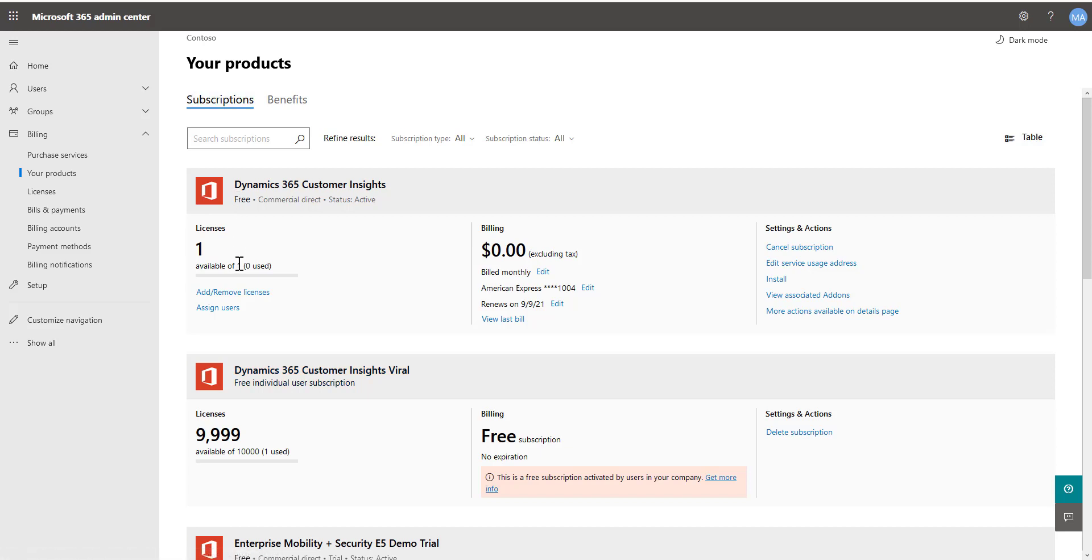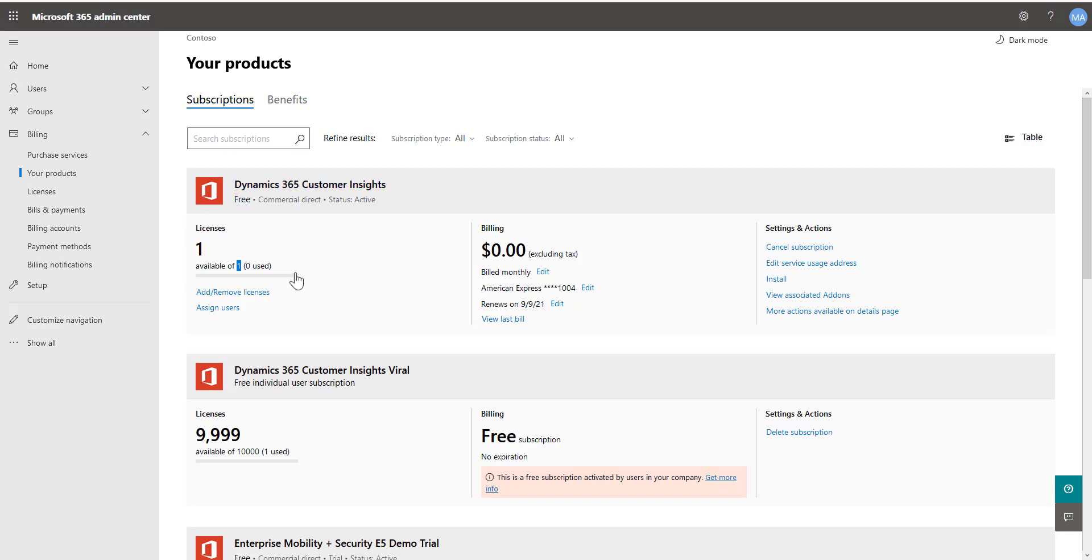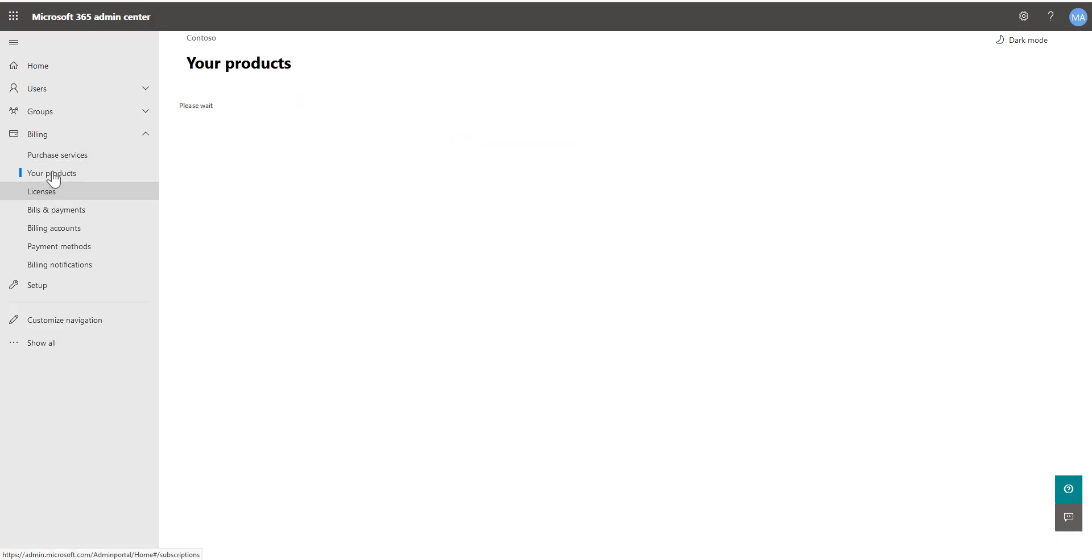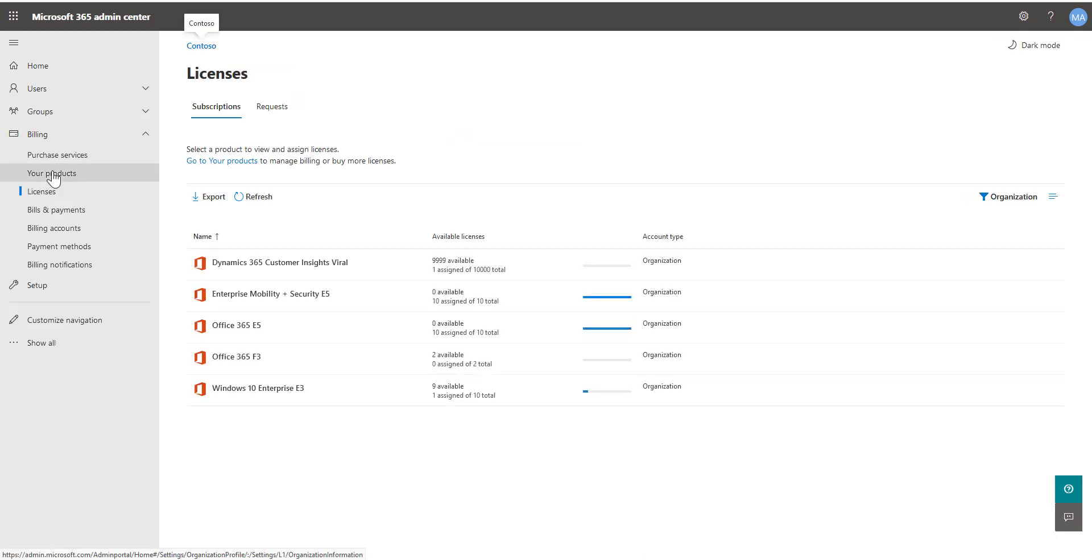You also see it does say available one, zero used. You really, again here, you don't assign licenses. So when you assign users, you don't have to do any of that here for customer insights. The key is that you see the license in your products listing, not under licenses, but under your products.